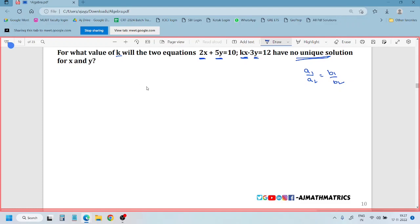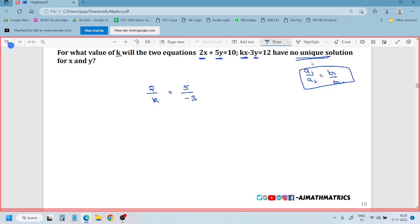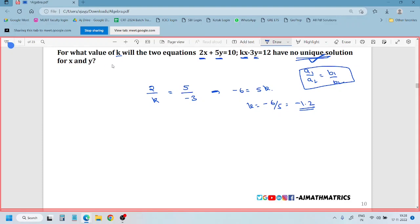So what is B2? A1 by A2: A1 is 2, A2 is k. B1 is 5, B2 is minus 3. No solution means the lines are parallel, so we apply A1 by A2 equals B1 by B2. From this: minus 6 equals 5k, so k equals minus 6 by 5, which equals minus 1.2. The value of k is minus 1.2. Hope I am clear guys.